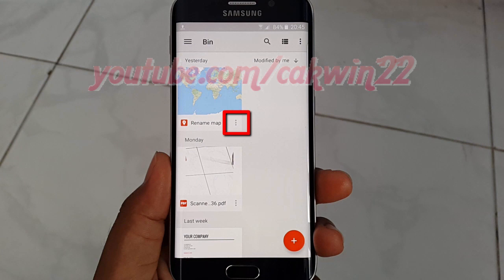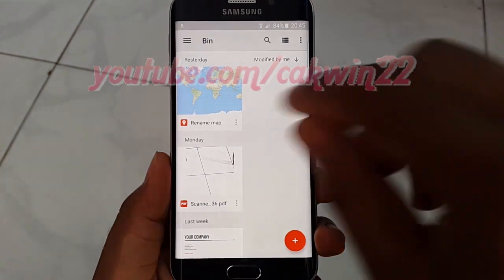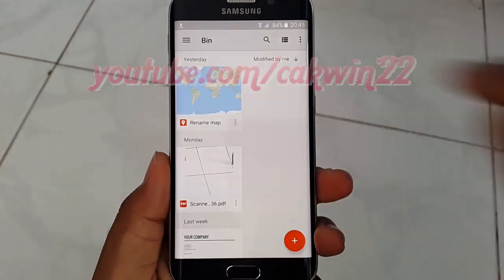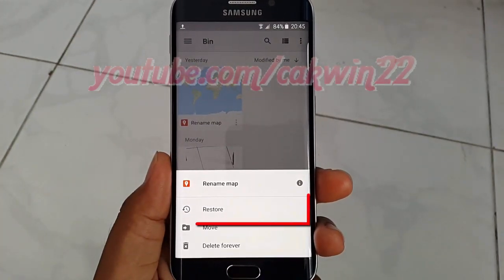Tap the file menu you want, then tap Restore.